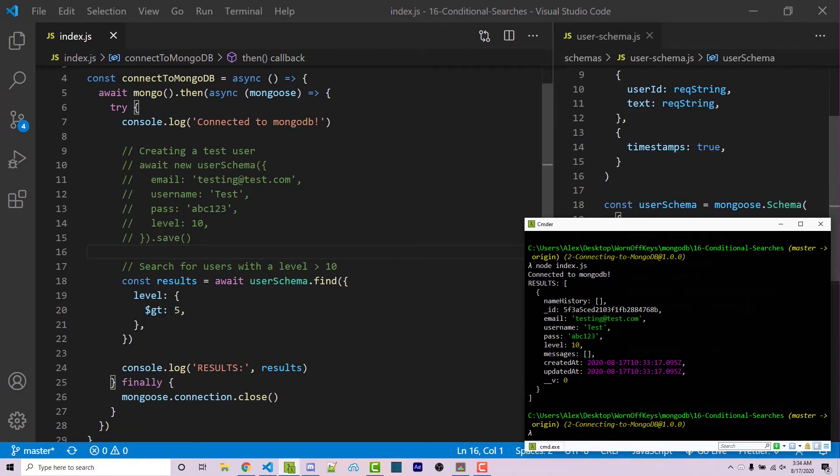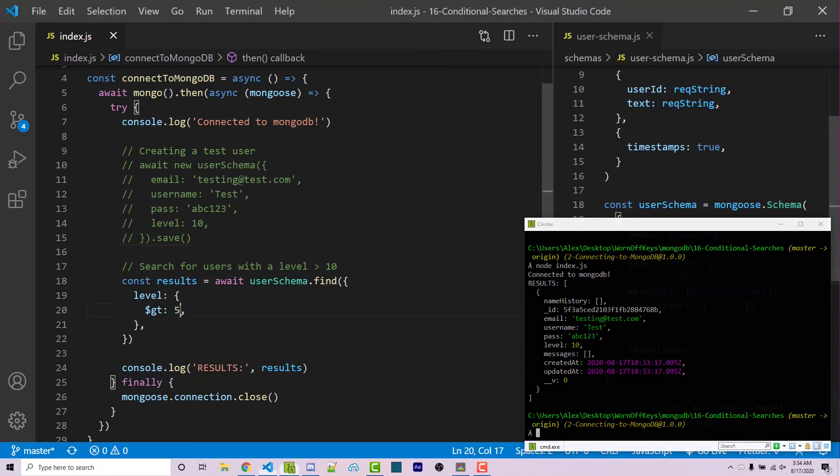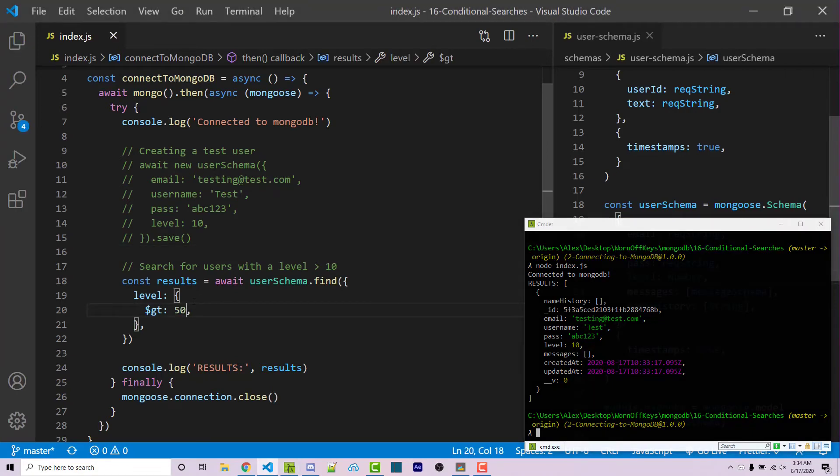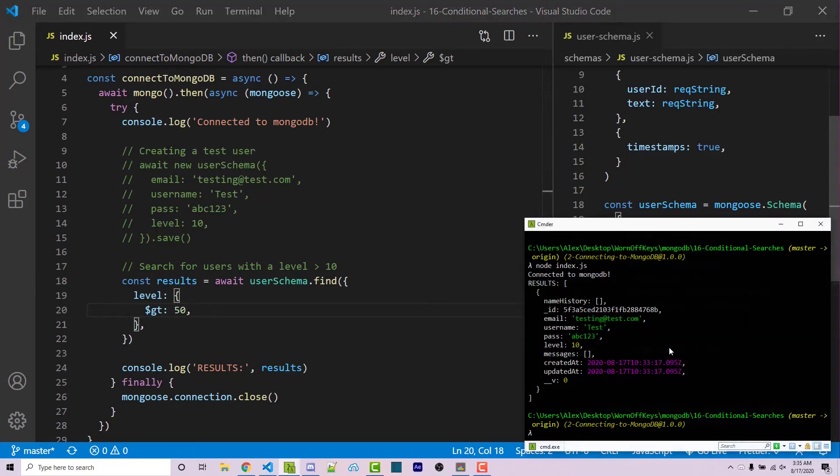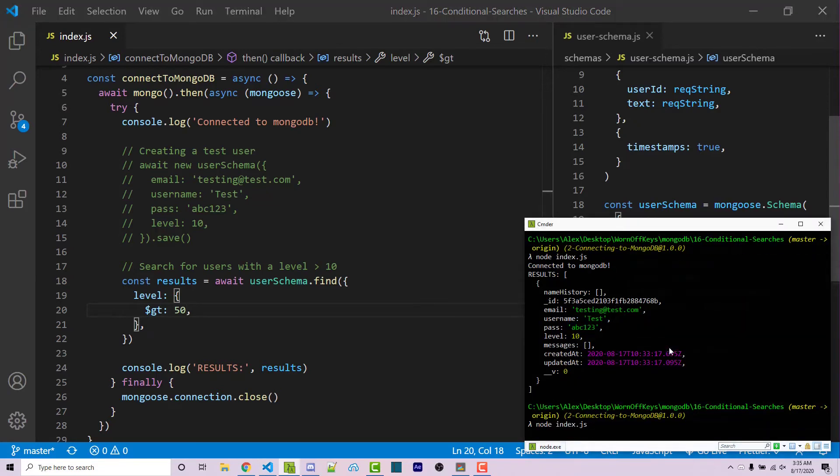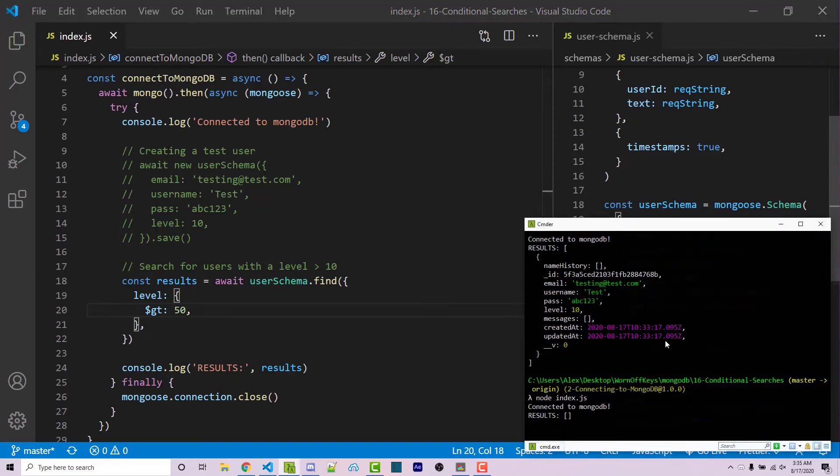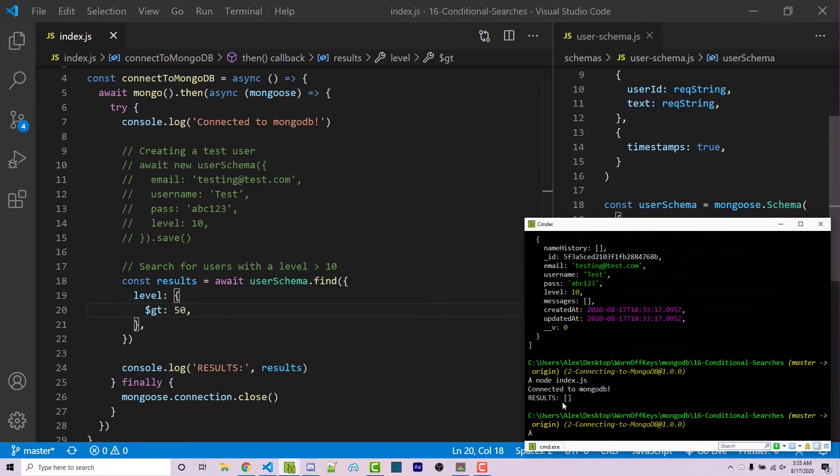So if I change this greater than to 50, it's only going to return results that have a level greater than 50. Of course, 10 is not greater than 50. So this will not return anything. There we go. We have an empty array.